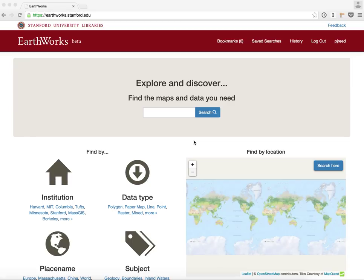Welcome to the GeoBlacklight demo. In this video we're going to be demonstrating some of the work done in the past few months on GeoBlacklight and showing you a deployment of it.